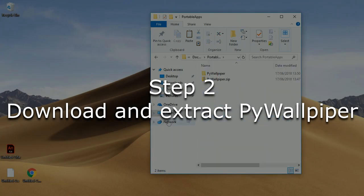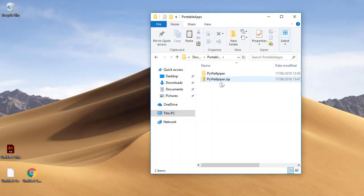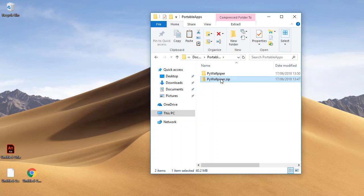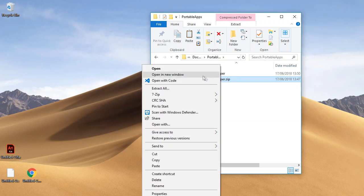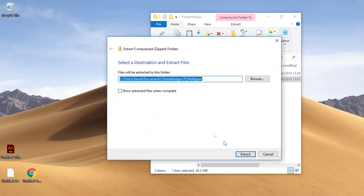Once you have that complete, download pywallpaper.zip. There is a link to it in the description below. Just right click it and hit extract all and then press extract.